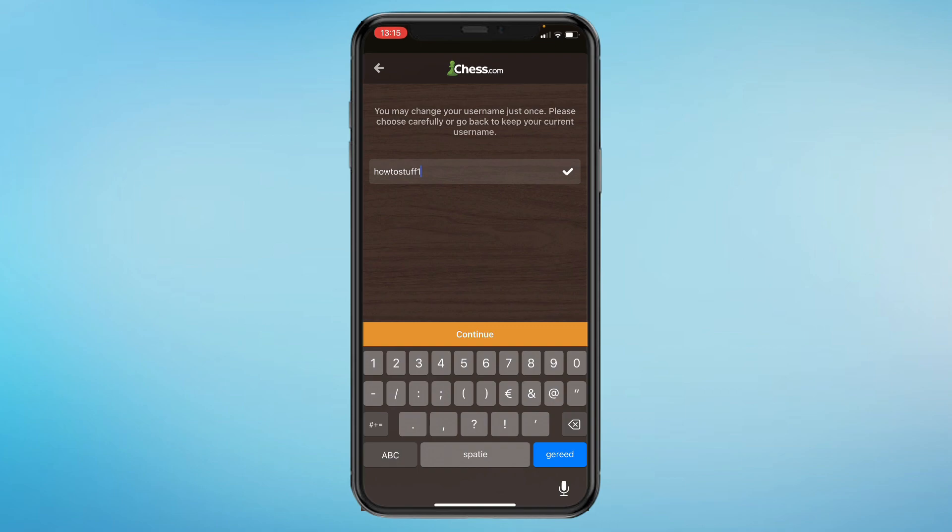Then just click on continue and then your name will be changed. You need to keep in mind that you can only change your username once. So if you made a mistake or anything that you didn't like about your username that you changed to, then you will not be able to change it again.